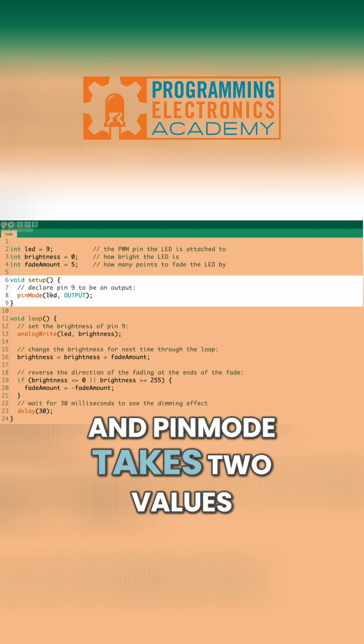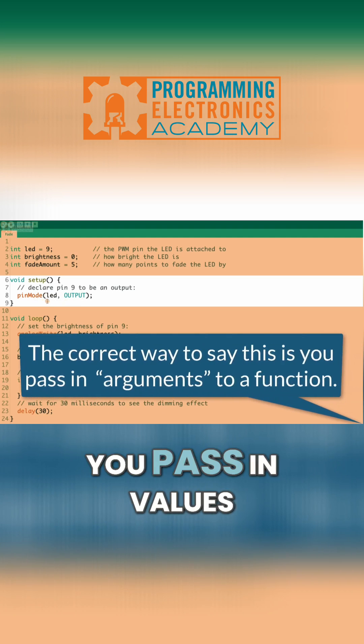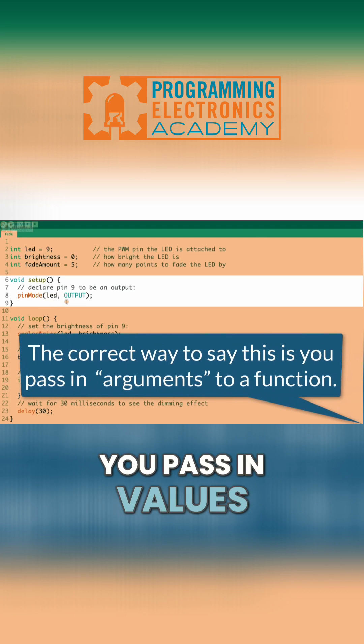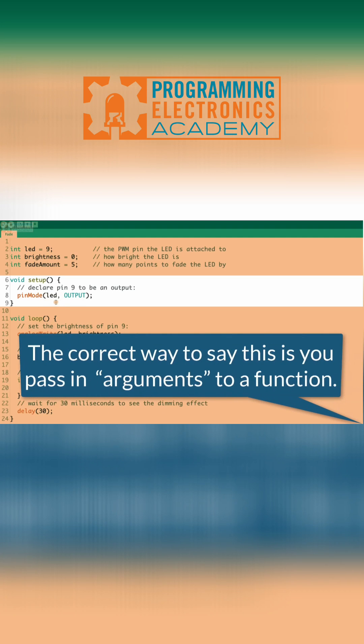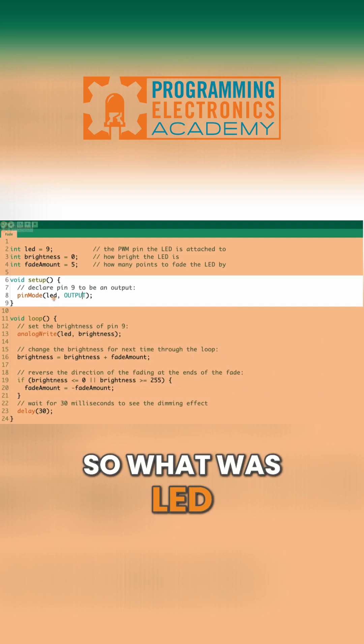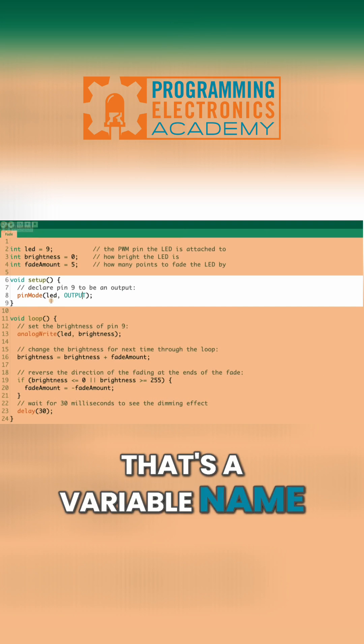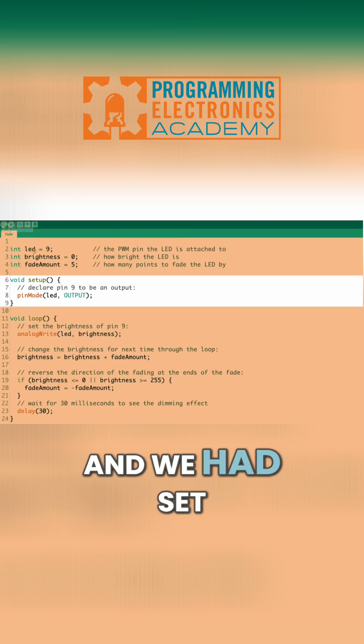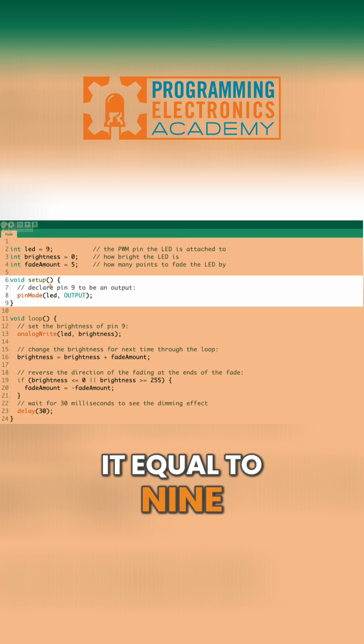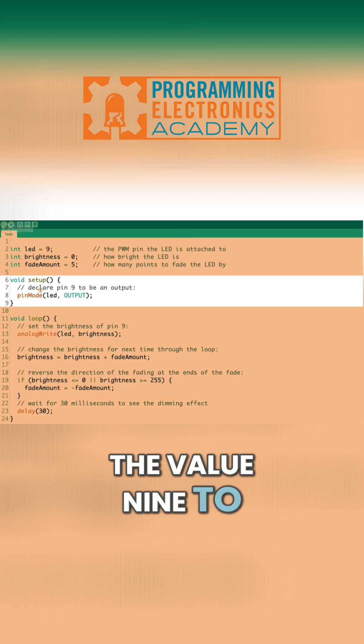And pinMode takes two values. You pass in values to this function. The first value is LED. So what was LED? Well, that's a variable name. And we had set it equal to 9. So we're passing the value 9 to pinMode.